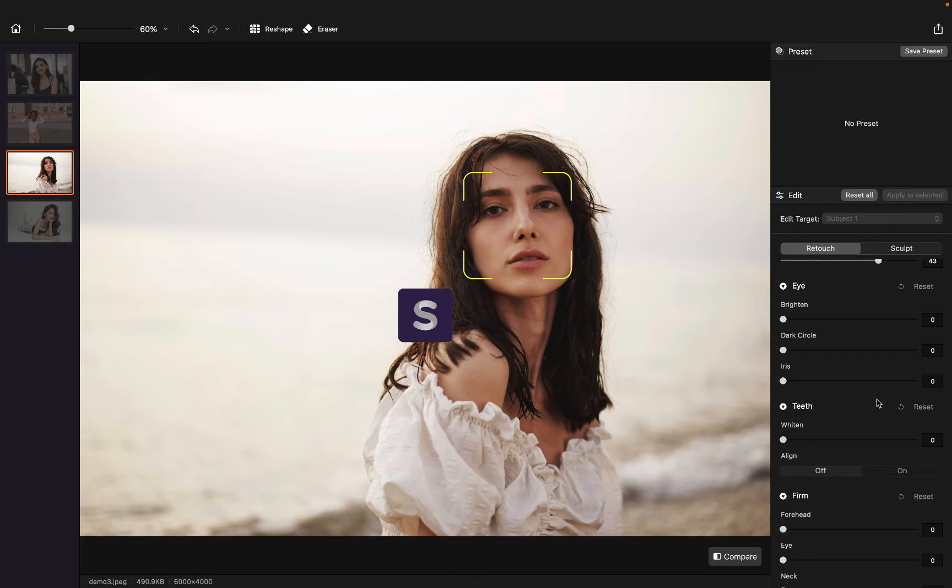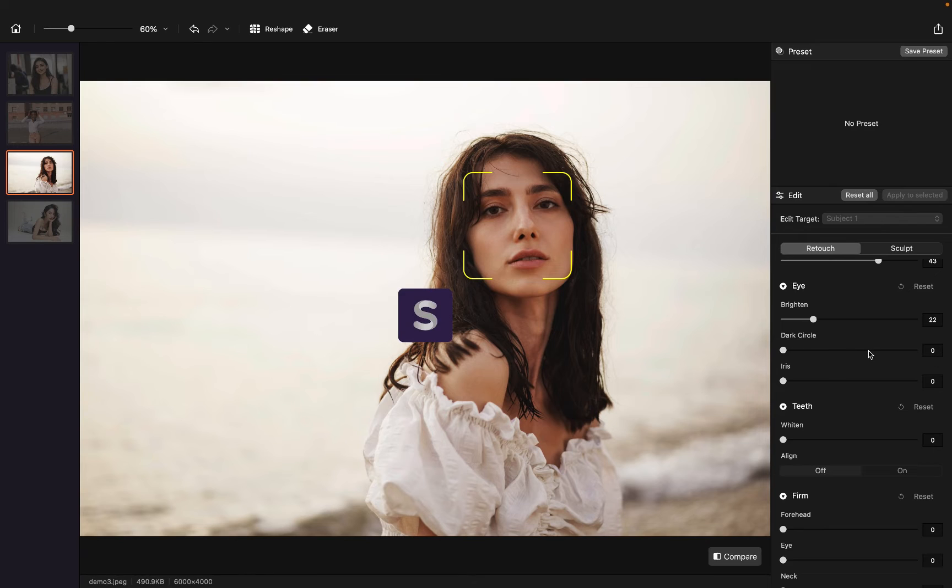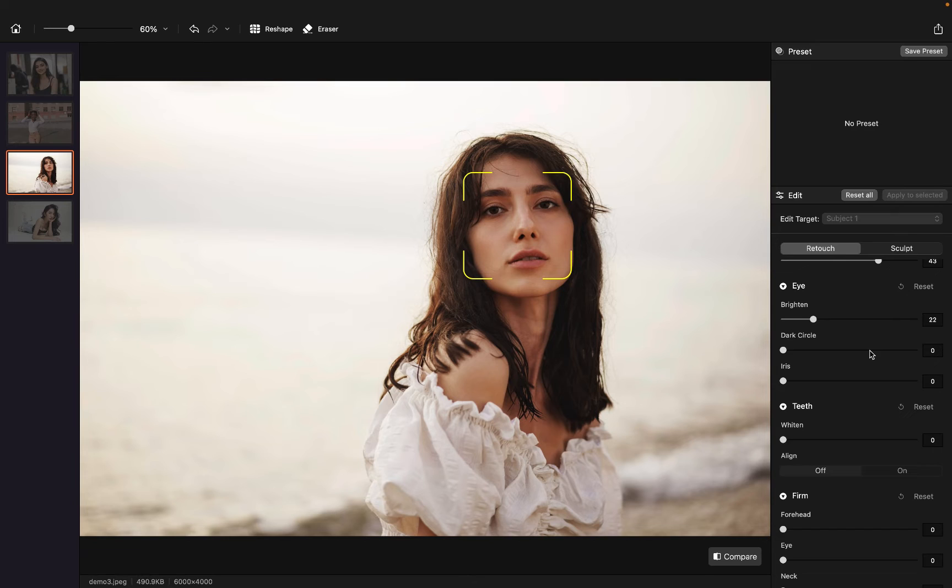Her eyes are beautiful, but it doesn't hurt to make her eyes brighter. And I would like to remove dark circles of her eyes.